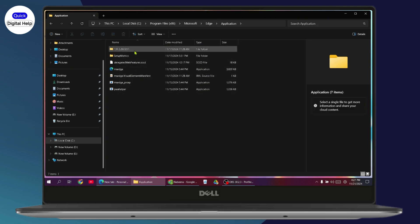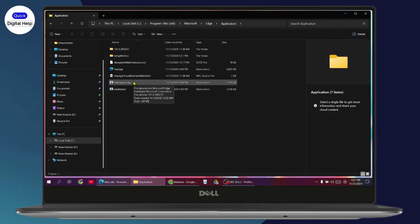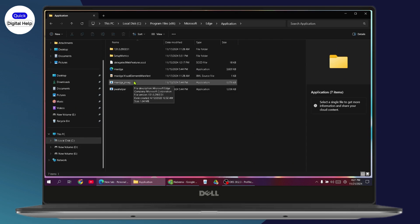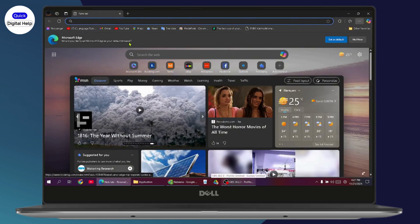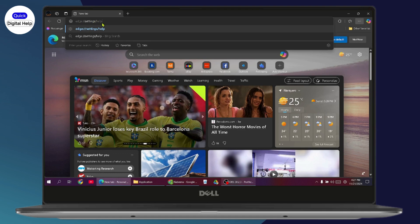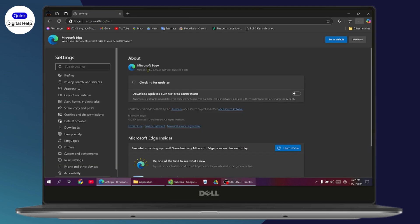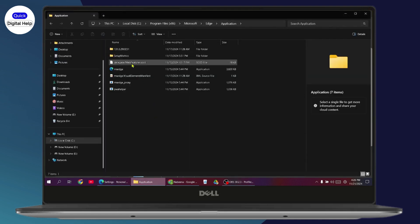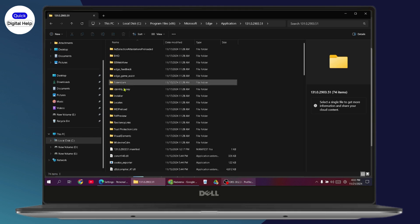Here you need to open your version folder. If you don't know your version, open your Edge browser and search 'edge://settings/help' — your version will be displayed there. Go back to File Manager and double click on your version folder.